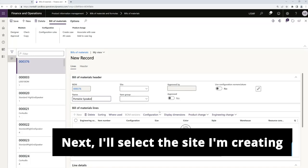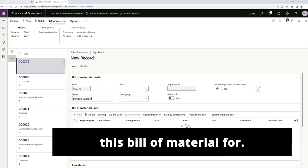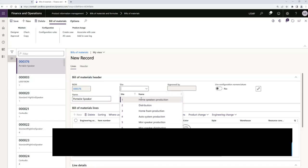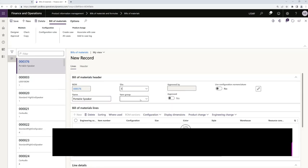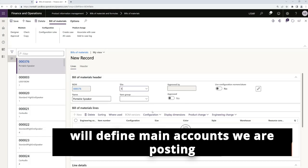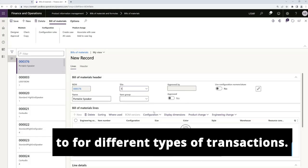Next, I'll select the site I'm creating this bill of material for. Then I'll assign the item group. This will define main accounts we are posting to for different types of transactions.